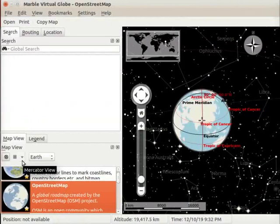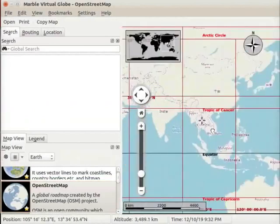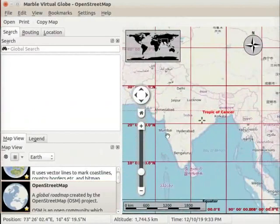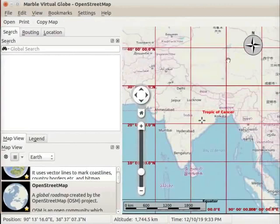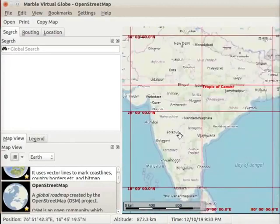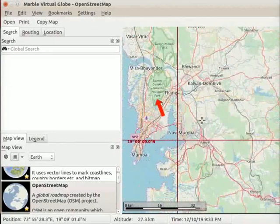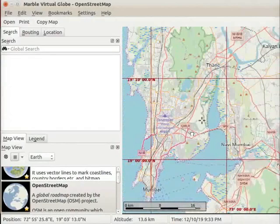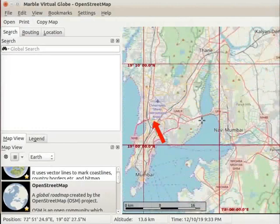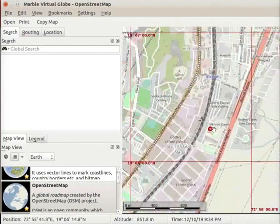For better visibility, I will select the flat view option from the drop down. Let us go to our home location Mumbai. I will hide the Overview map, Compass, and windows for a better view of the map. I will zoom in to show some places in Mumbai, including Sanjay Gandhi National Park, Chhatrapati Shivaji International Airport, Western and Central Railway Lines, and Godrej Memorial Hospital.